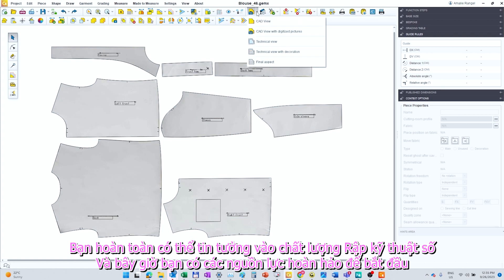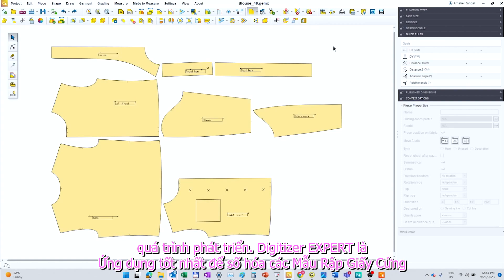You can fully rely on the digital patterns quality, and now you have the perfect resources to start the development process.